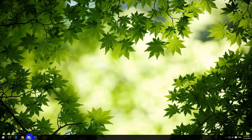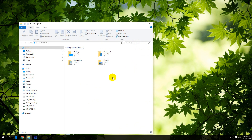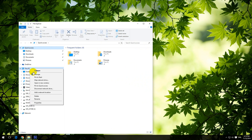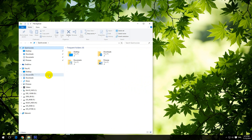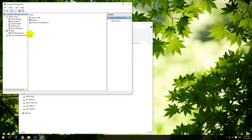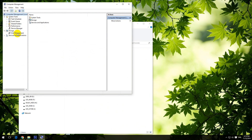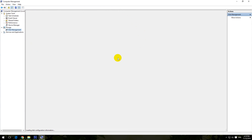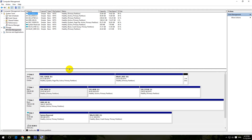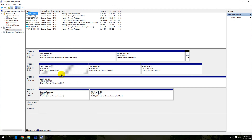Let's open up a File Explorer window, right-click This PC, and go to Manage. After that, let's go to Disk Management. Click on Disk Management and here we have the hard drives in this PC.